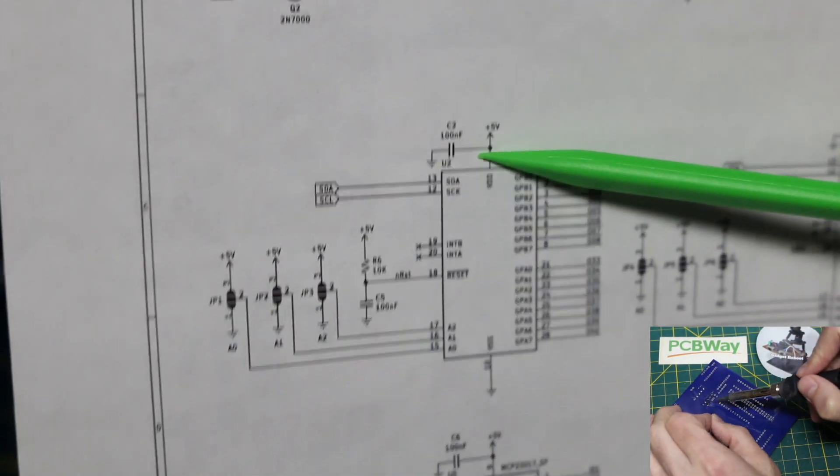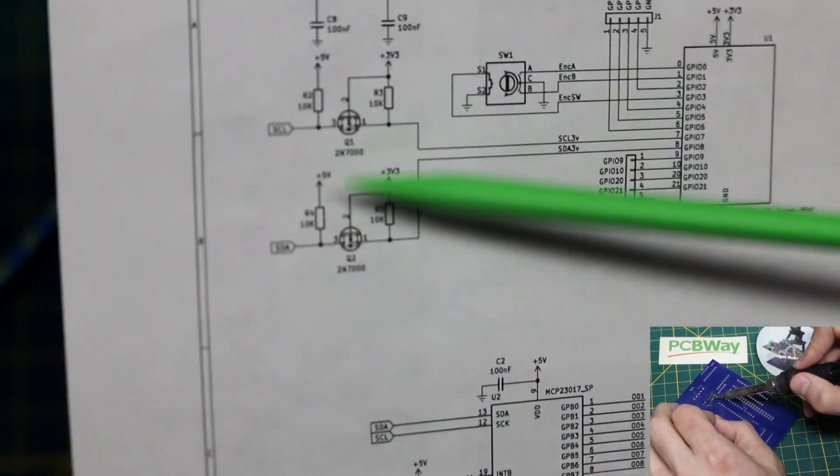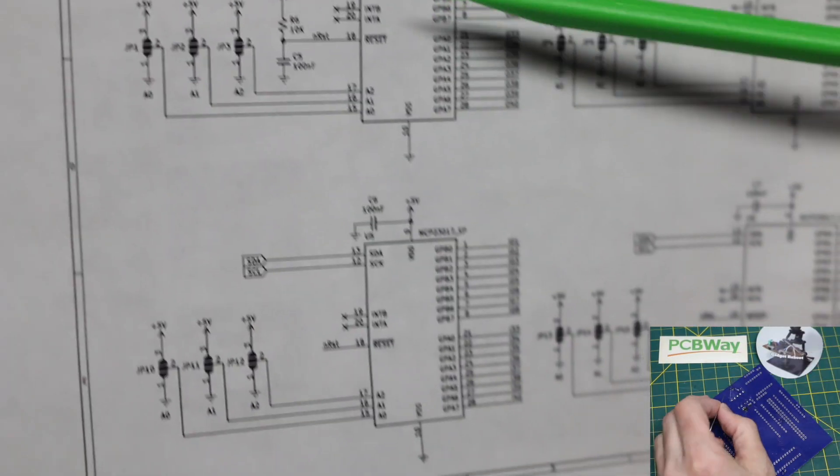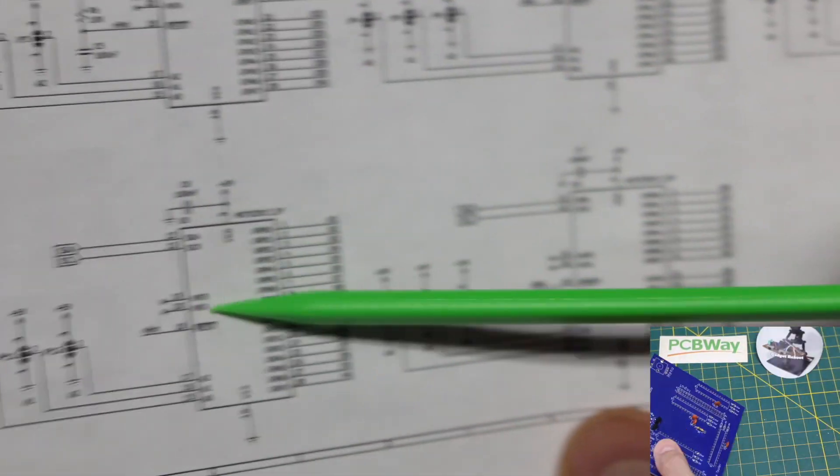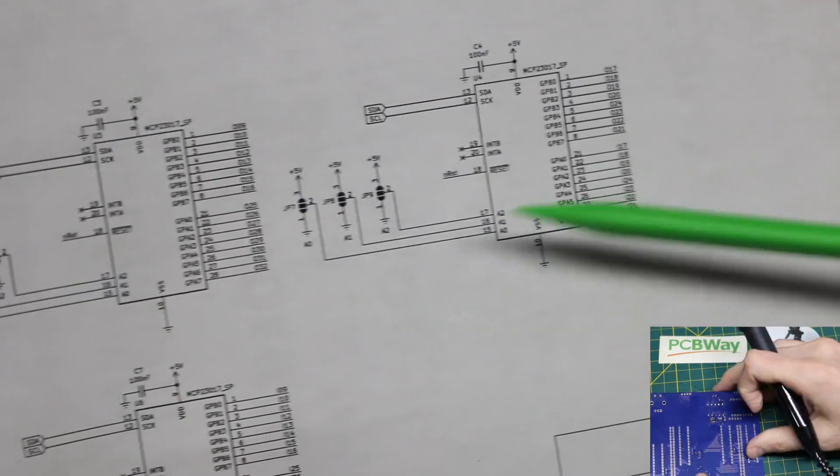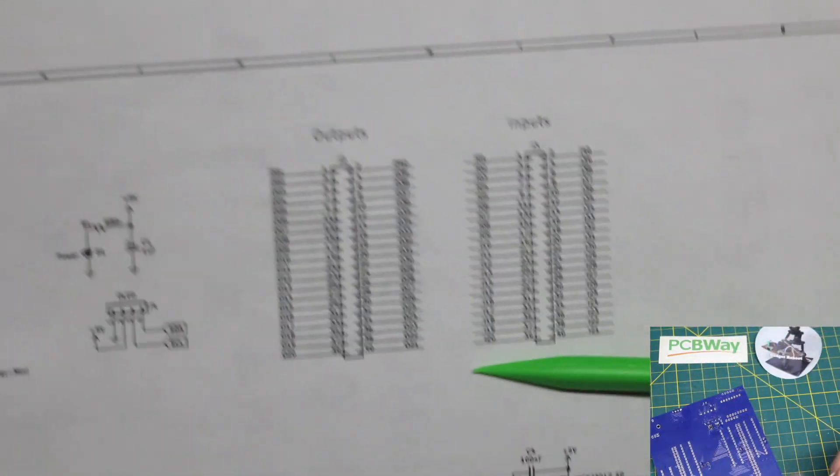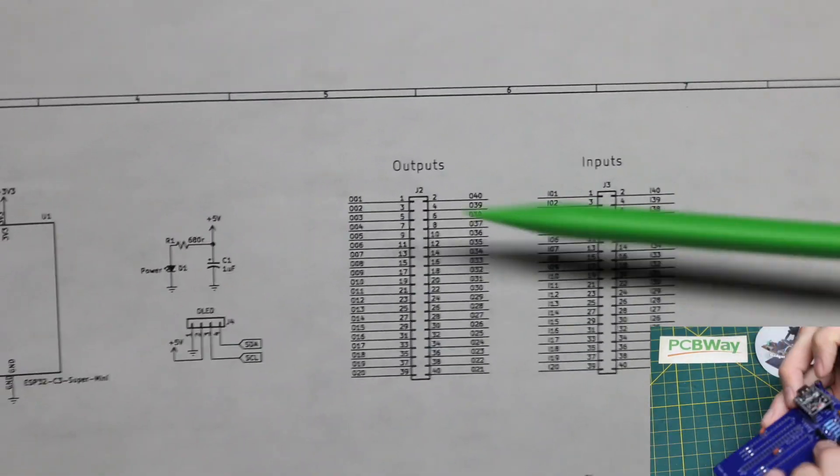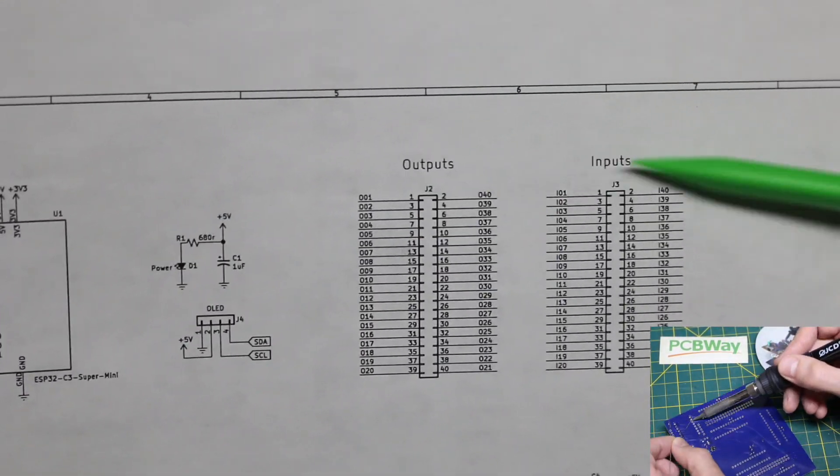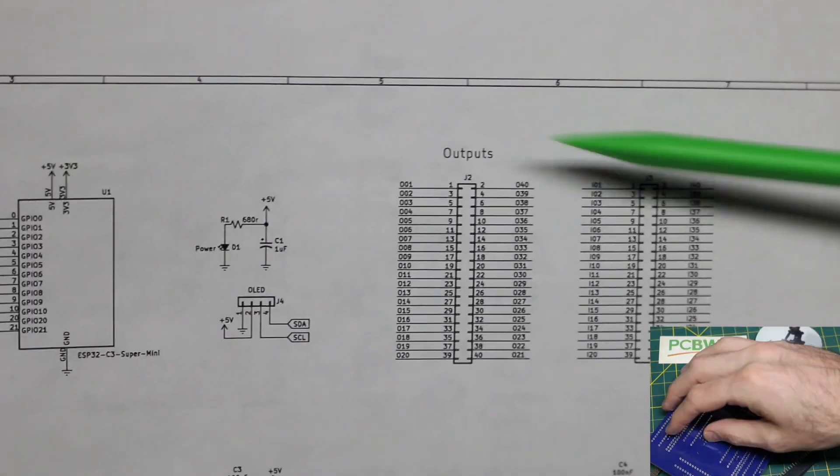So I have five of these GPIO expanders to give me two banks of 40 GPIO and those are accessible on an output and an input 40 pin header.